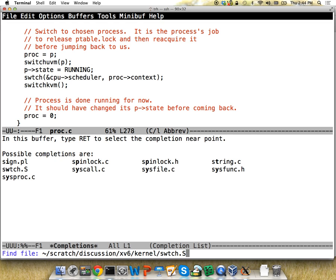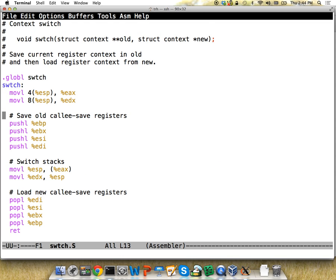The swtch is a .s file — assembly code rather than C. The comments are pretty good: first it saves some registers for the current context, then it switches which stack we're on, then it pops things off. There's no explicit jump instruction, but it does a return — and when you call a function, you push your return address on the stack so the function knows where to jump back. By switching to the other process's stack, the return pops a different address and jumps there, providing the illusion that we never stopped running that process.